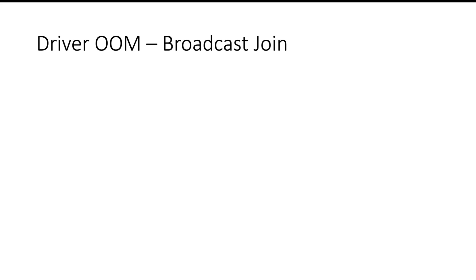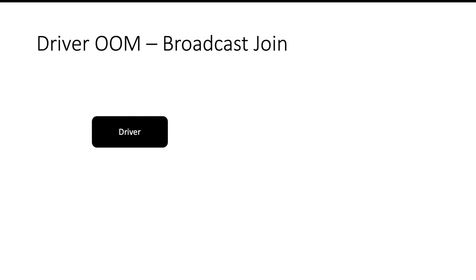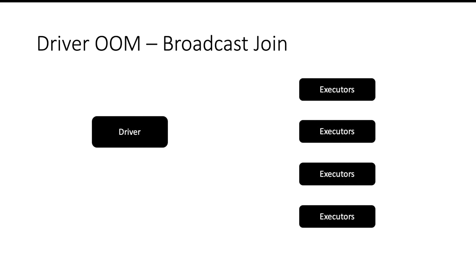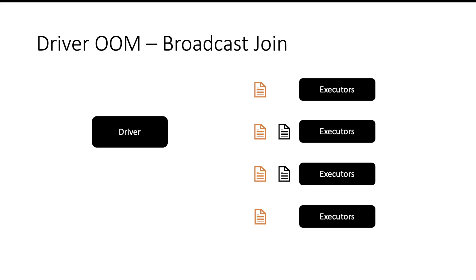Next common reason is broadcast join. Let us see how broadcast join can cause an out of memory issue on driver. You have a driver, you have executors. There is one big file sitting on different machines and there is a small file sitting on two machines. Now you want to join both of these files. Here one file is big, another file is small. So first thought you will get is, can I do broadcast join here and reduce my shuffle? But the file is not small enough to sit on a single machine. It is slightly bigger but still you will try to do a broadcast join.